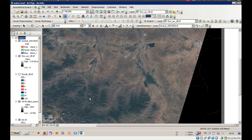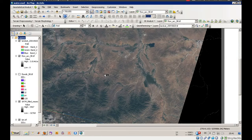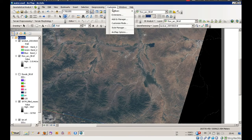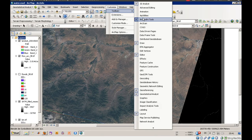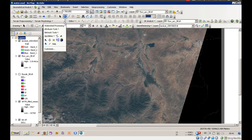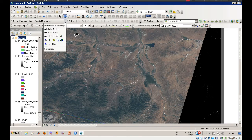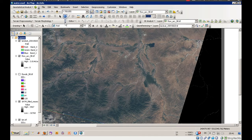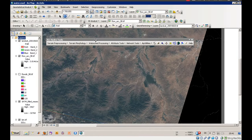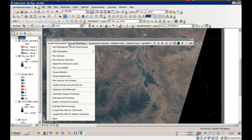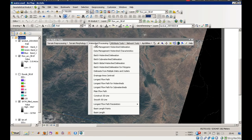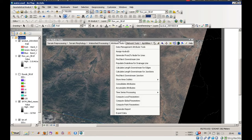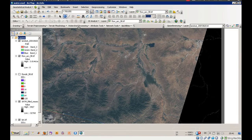And after installation you will be able to choose in the toolbars the Arc Hydro Tools. This is already done here, so these are the Arc Hydro Tools. Let's make it a little bit bigger. There are things called terrain pre-processing, terrain morphology, watershed processing and so on.